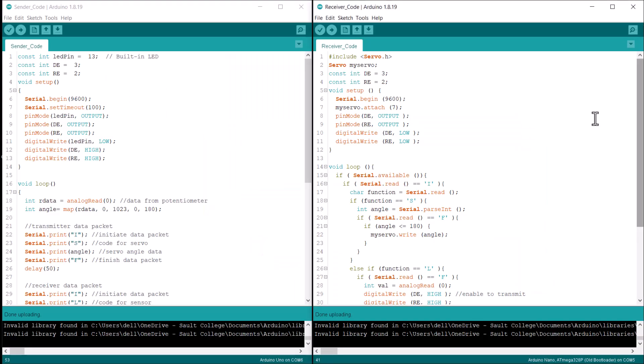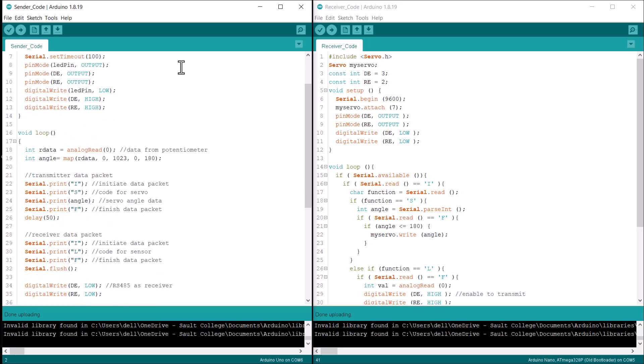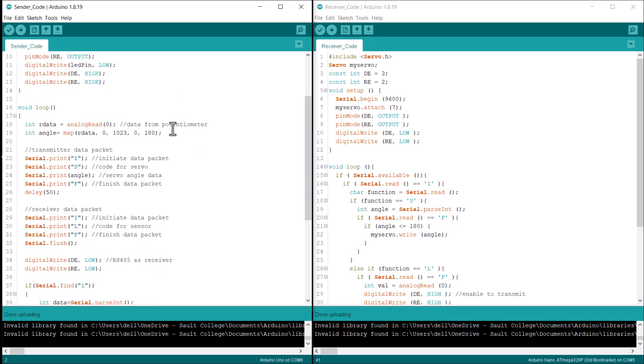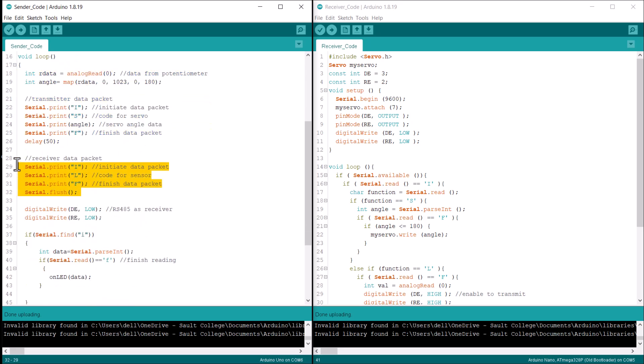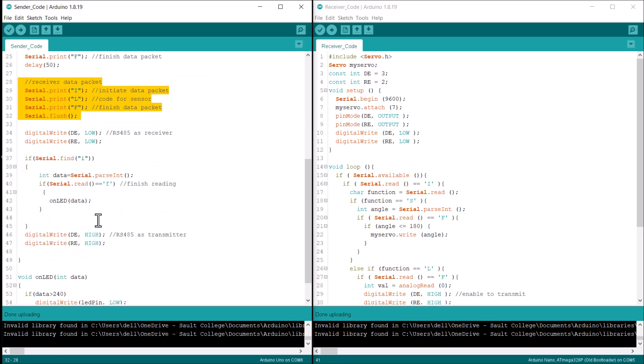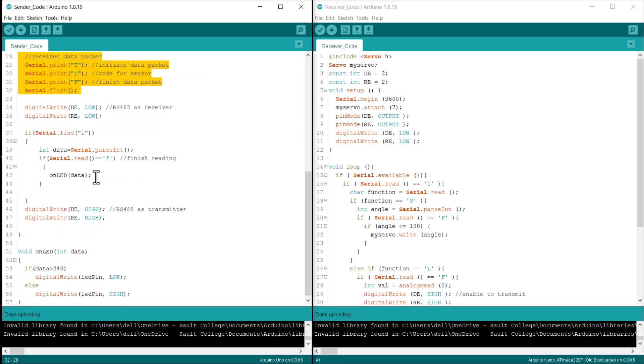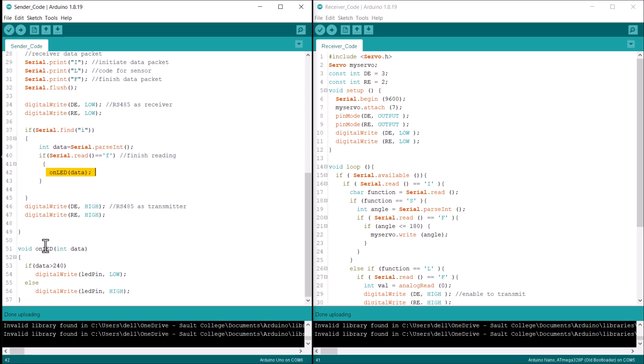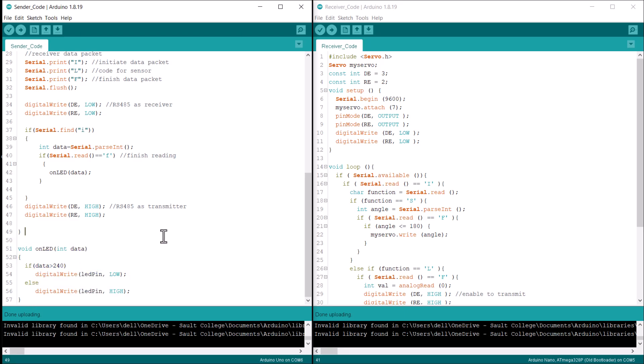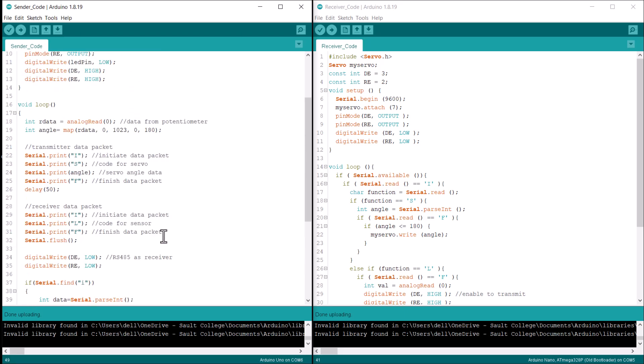Let's take a look at the code now. In the sender part, the transmitter code reads data from a potentiometer and maps it to the corresponding servo angle. It then sends this angle to the receiver over RS-485 communication. Additionally, the transmitter receives sensor data from the receiver. Based on this received sensor data, it controls the built-in LED, turning it on or off depending on whether the data has reached a predefined threshold.